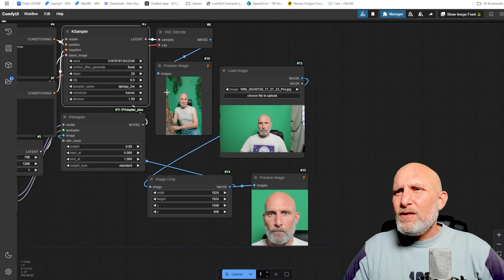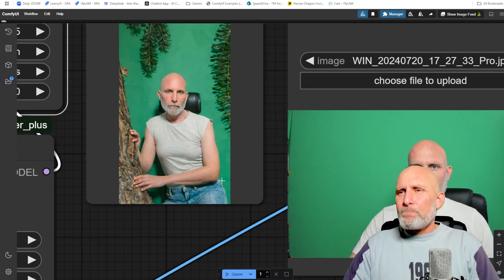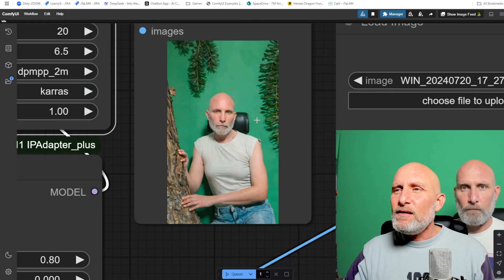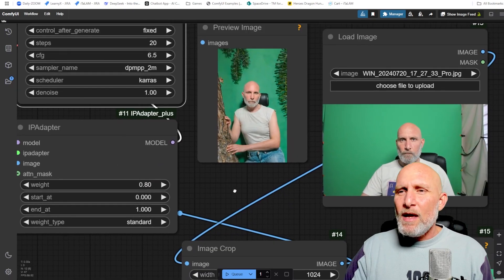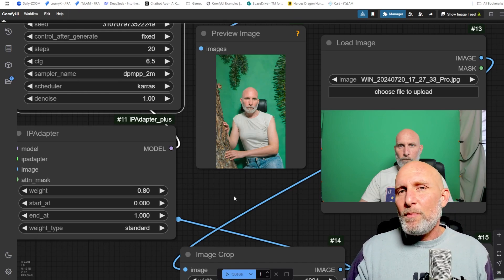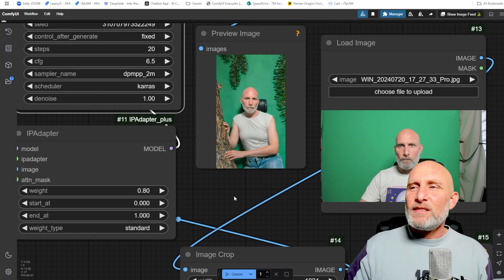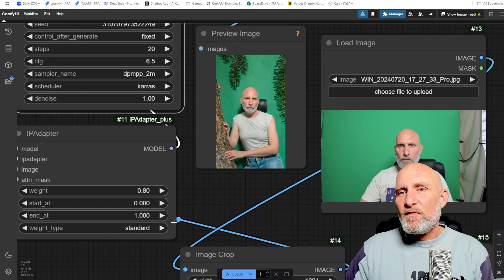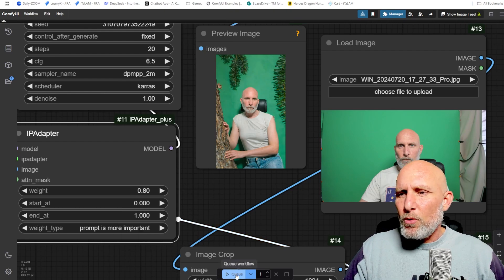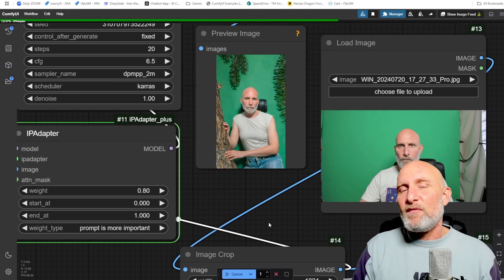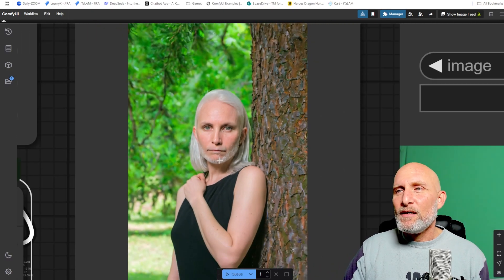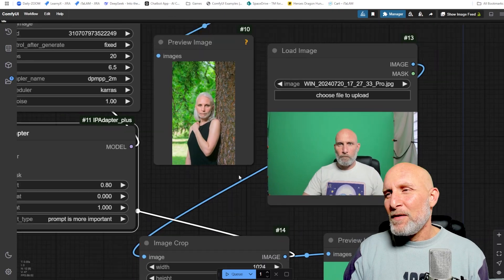Enabling the KSampler again and running — even though we gave it a cropped reference image concentrating on the face, it still tried to mimic the background. I think this is one area where IP Adapter is less effective than face swapping, because it influences the entire image and not just the facial features. Using 'Prompt Is More Important' gives a better result, more accurately affecting the image the way we intend.